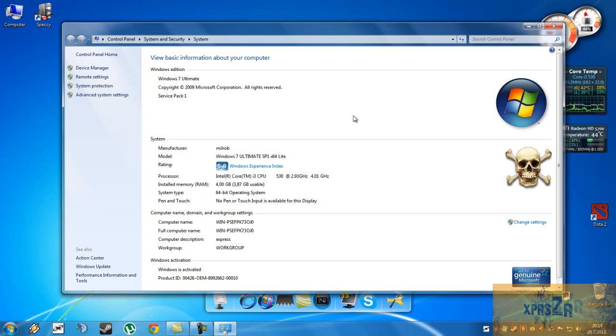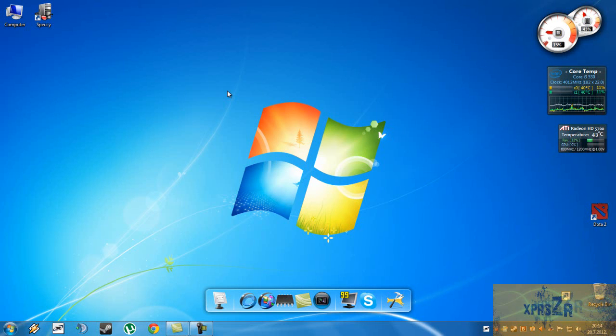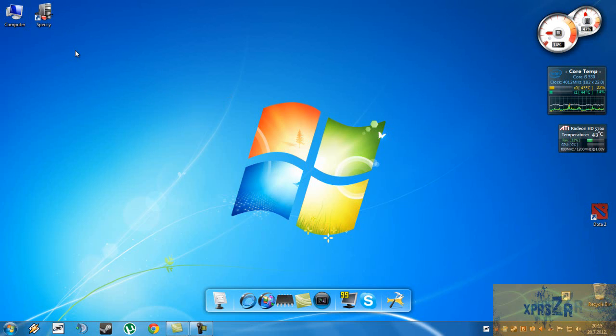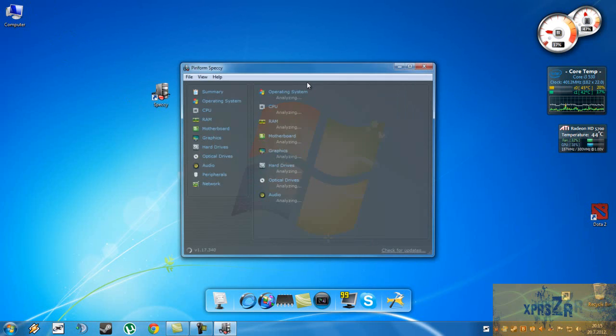But now if you are like me and you want to know more about your PC, you'll want to know more about your PC specs and here is Speccy. This is a freeware which you can download from the Piriform website, I'll post the link in the description. Now after you've installed it,